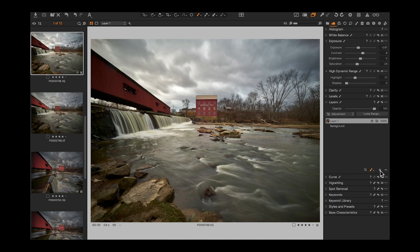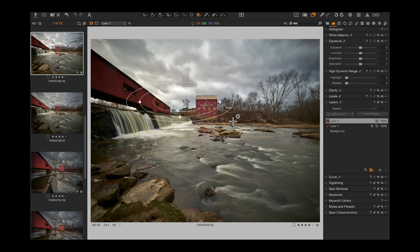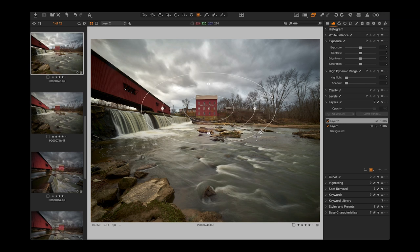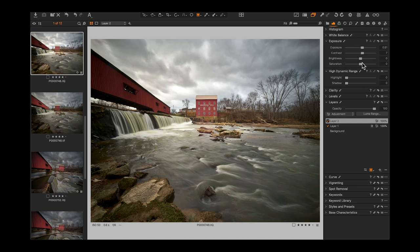Now let's put a radial gradient mask on this — either to add vignette or darken the middle because of that wide angle lens. Create a new mask layer, grab the radial gradient mask, and draw it right in this area. You can move it around and adjust the feather. Hit M to see it — that's the area we'll be playing with. Just a tad of brightness adjustment and a little more contrast in that area.